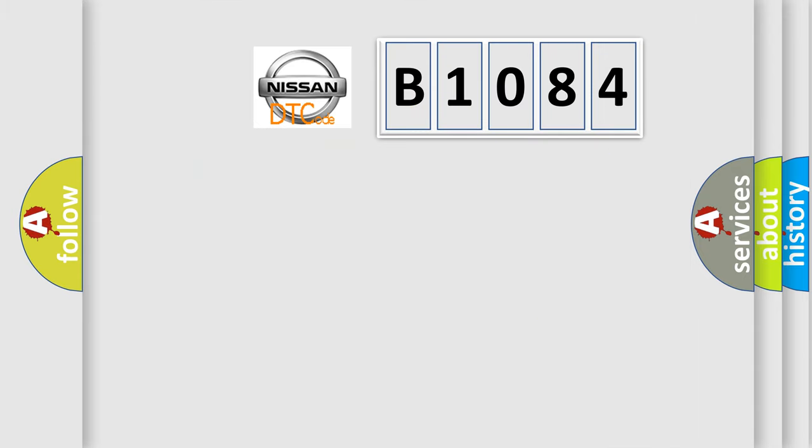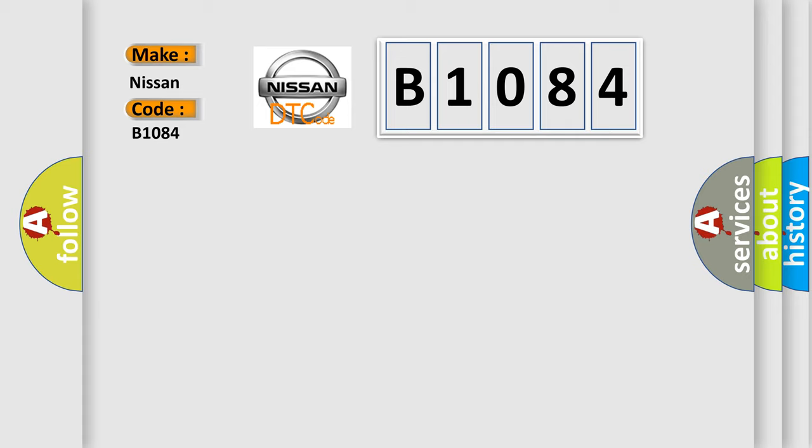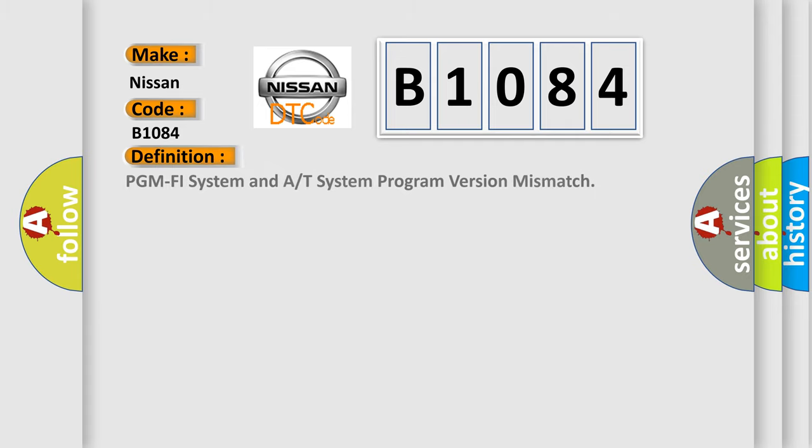So, what does the diagnostic trouble code B1084 interpret specifically for Nissan car manufacturers? The basic definition is PGM-FI system and A/T system program version mismatch.